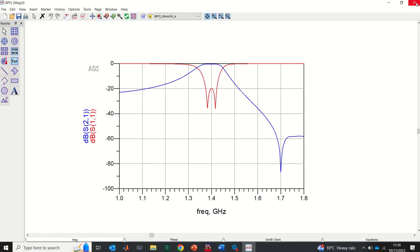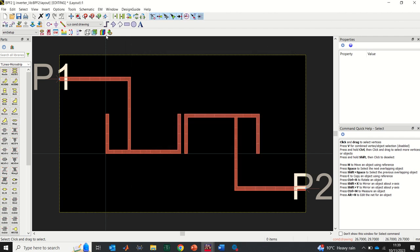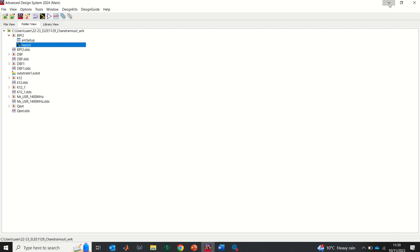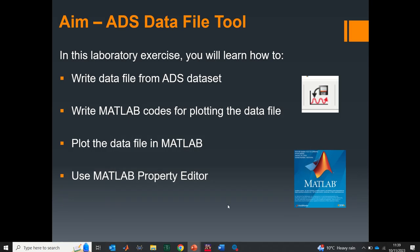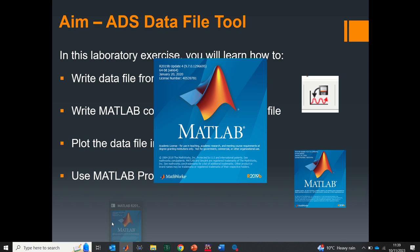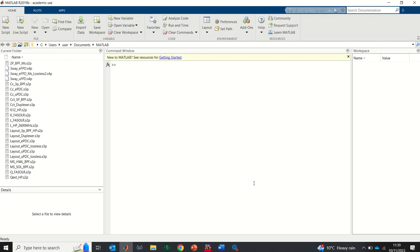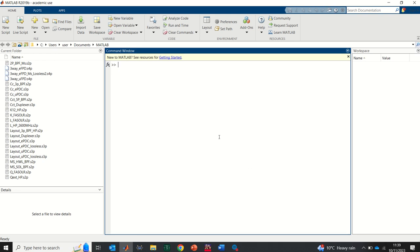I'll place the file in the MATLAB folder. Now if I go to MATLAB I should be able to find this file. I'll minimize ADS and open MATLAB. I'm using MATLAB 2019, but any version should work fine. I'm going to write a MATLAB code that will enable us to plot the data file.